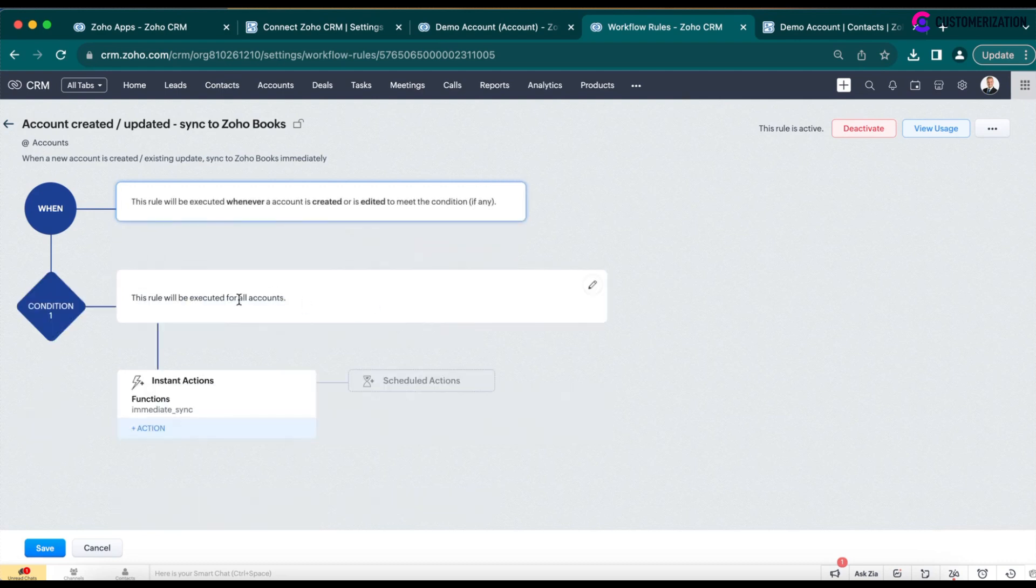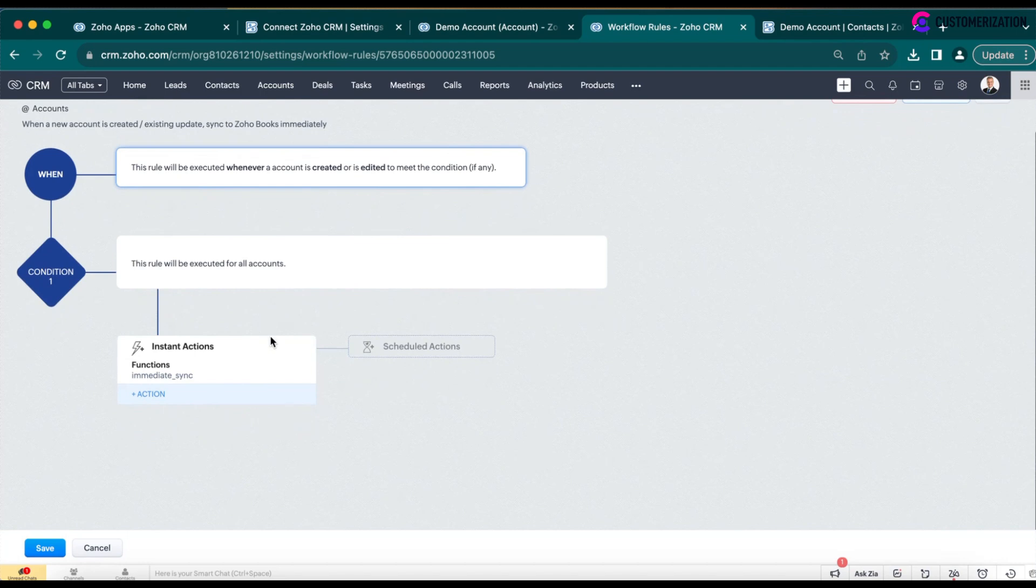As a condition, select All accounts. Then, you need to create a custom function. Under Instant Actions, Create new function.